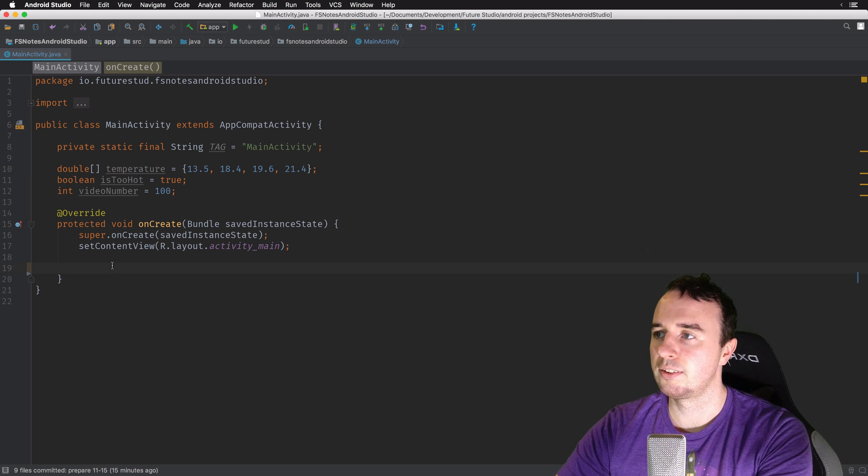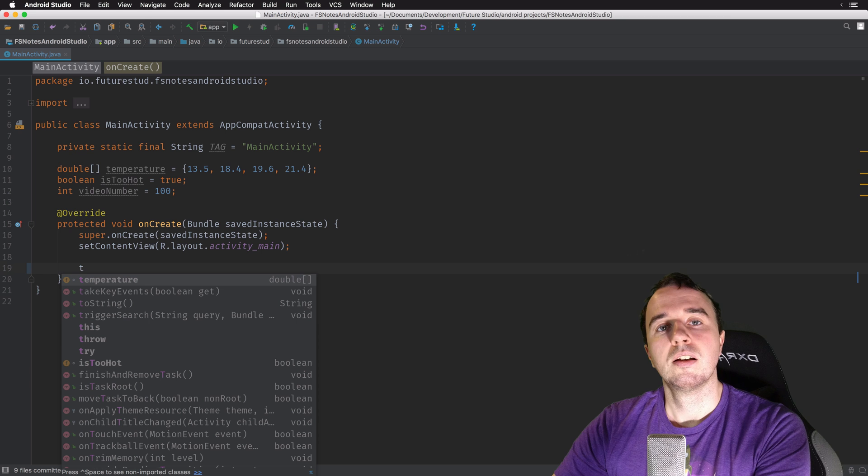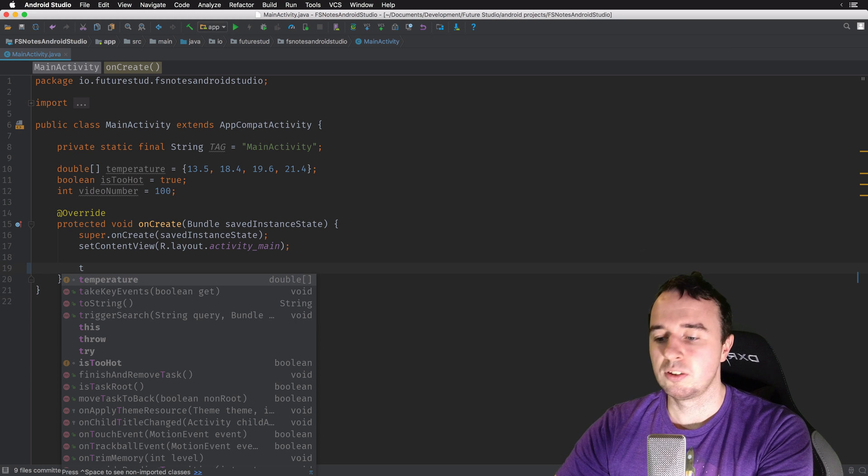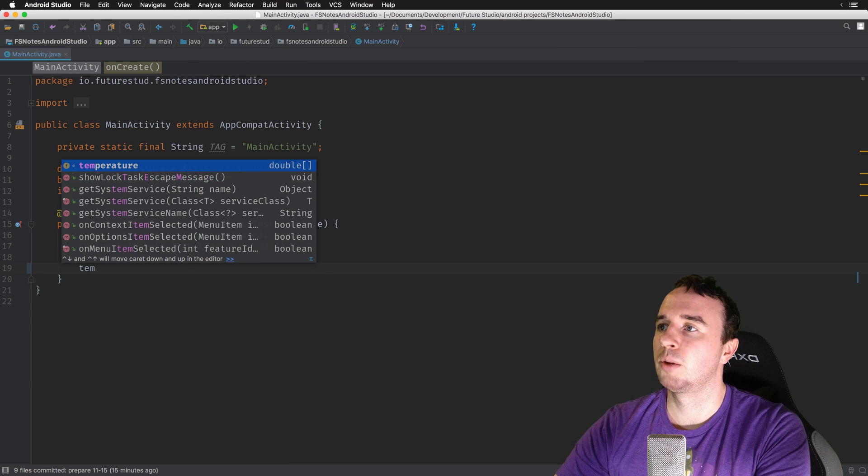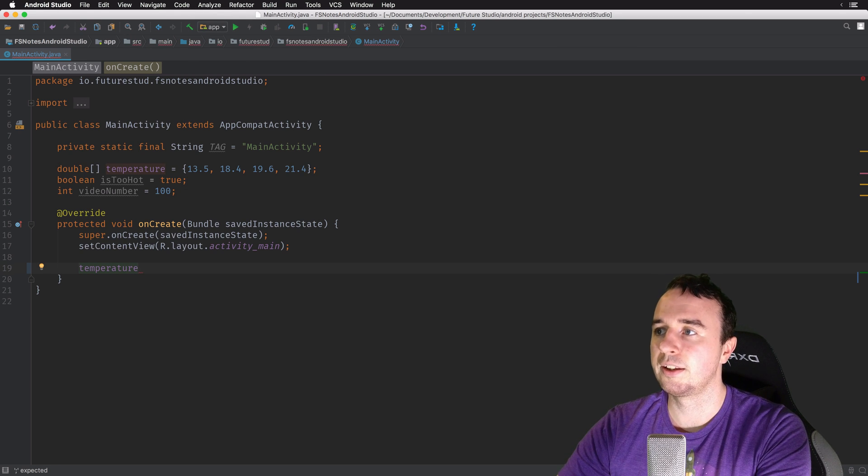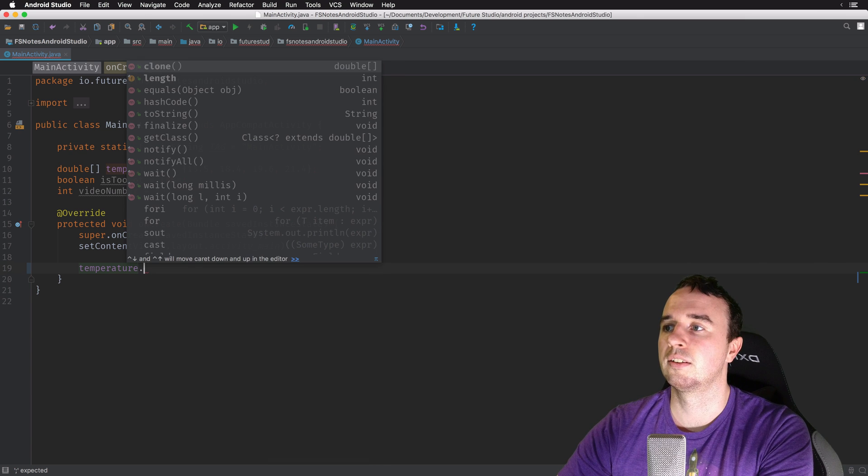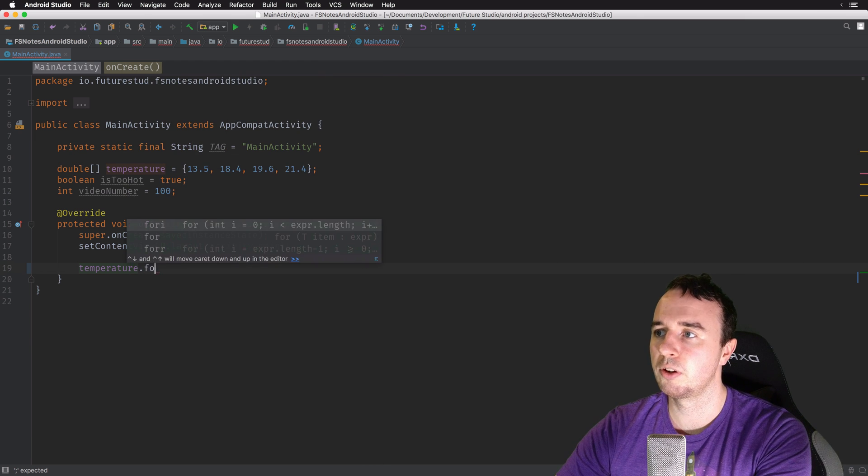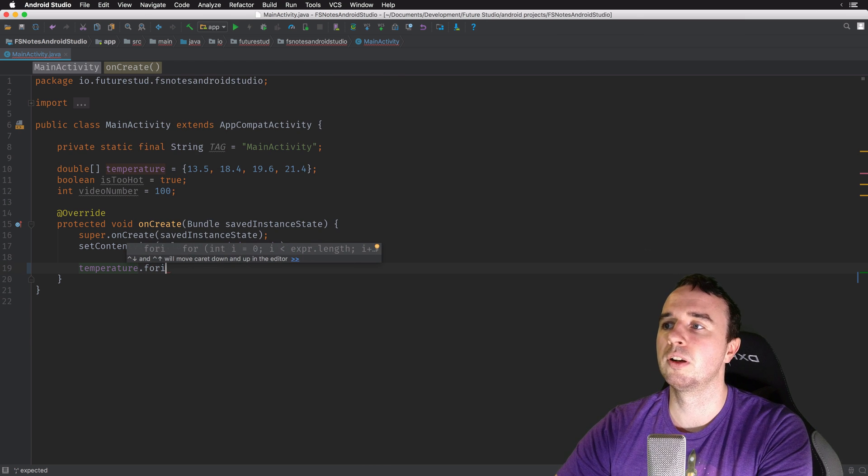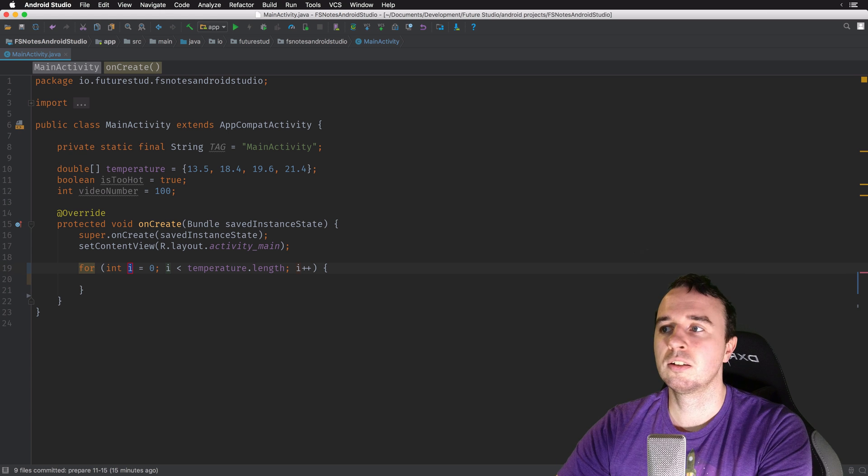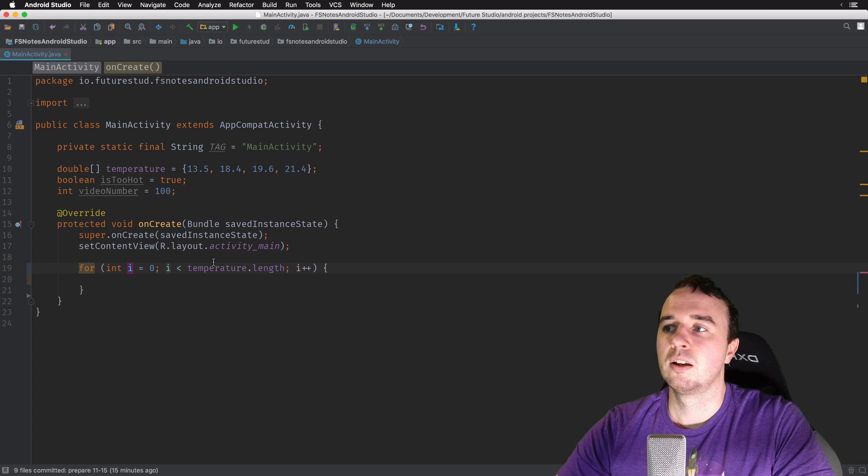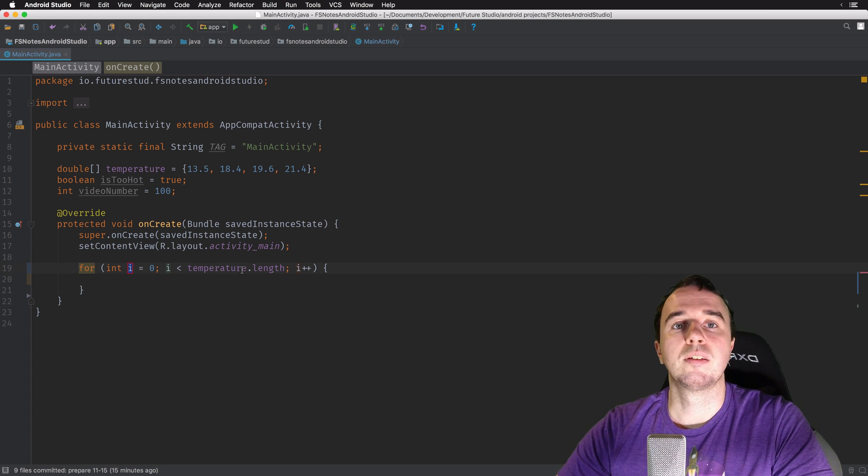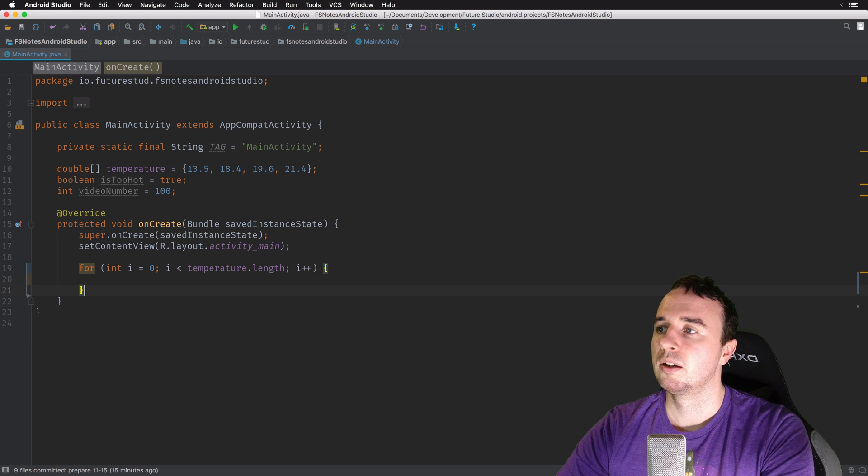So I can write temperature, so that's the array, I click the dot, and now I can say, okay, I want to do the for-each loop, click enter, and it automatically fills out everything back here and I'm done with the loop.